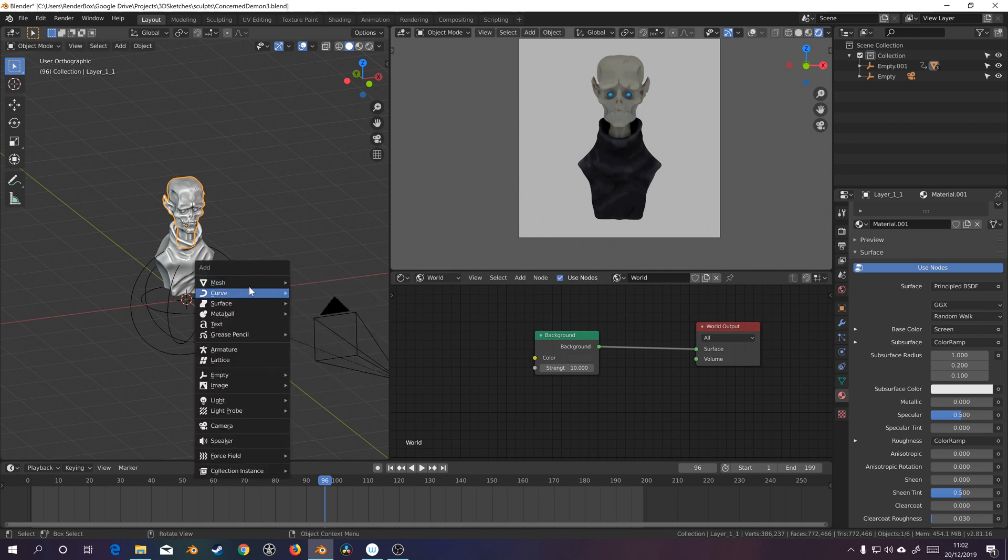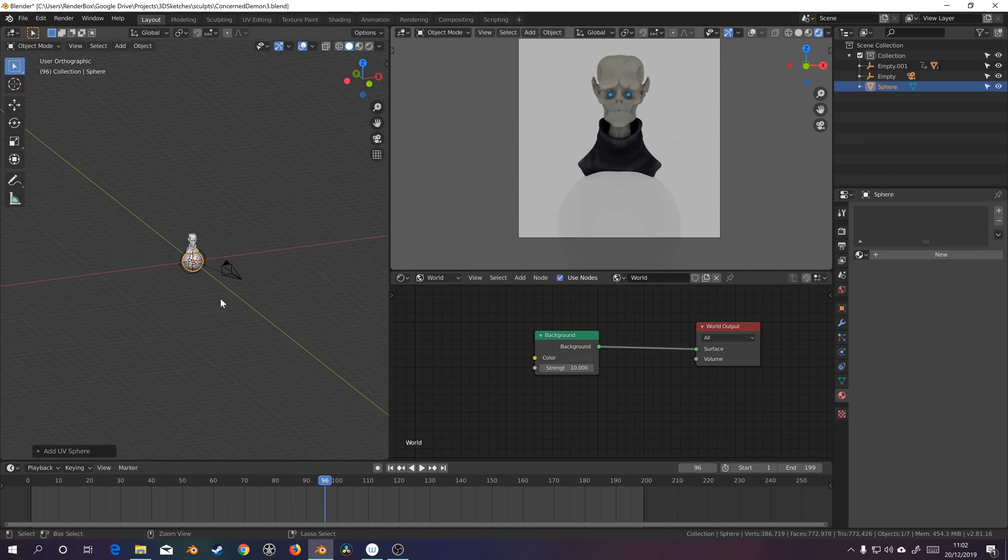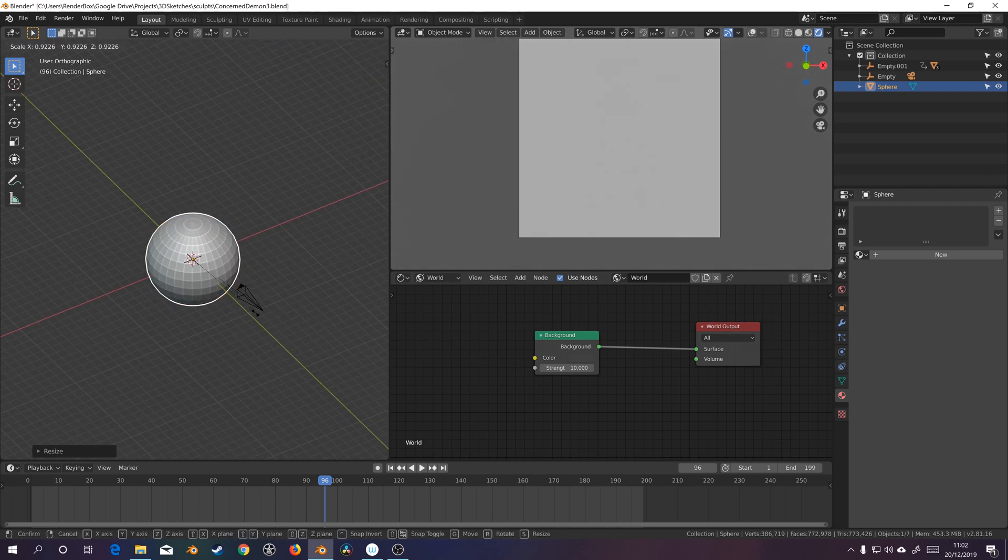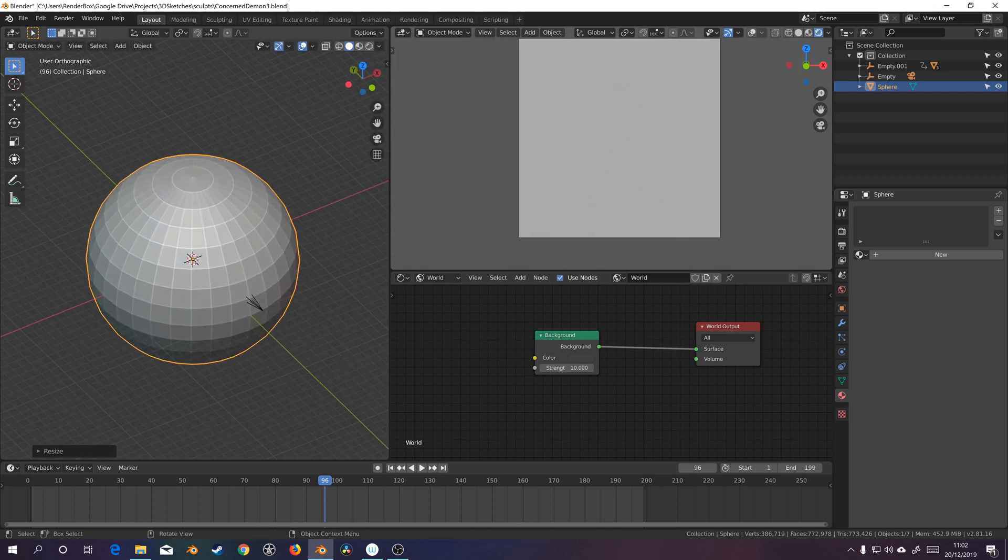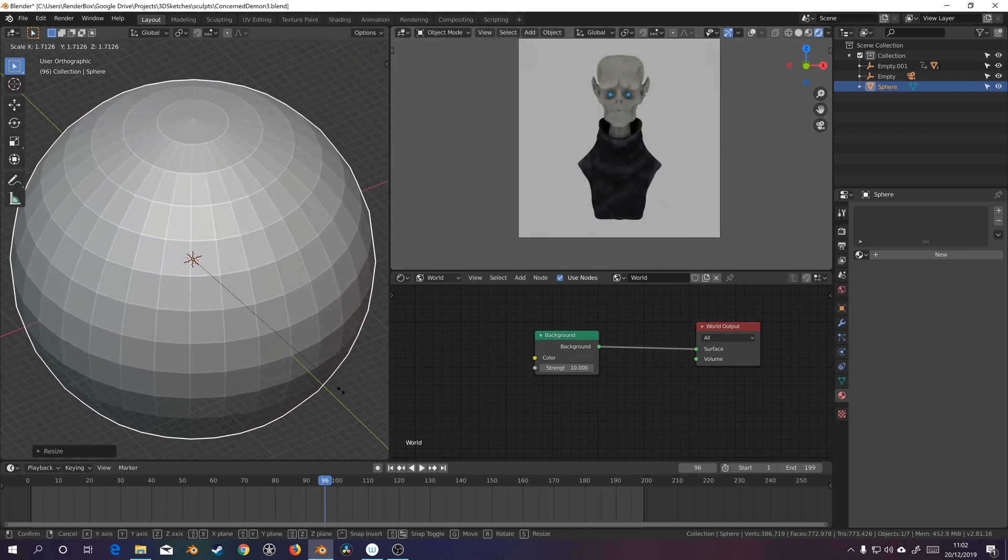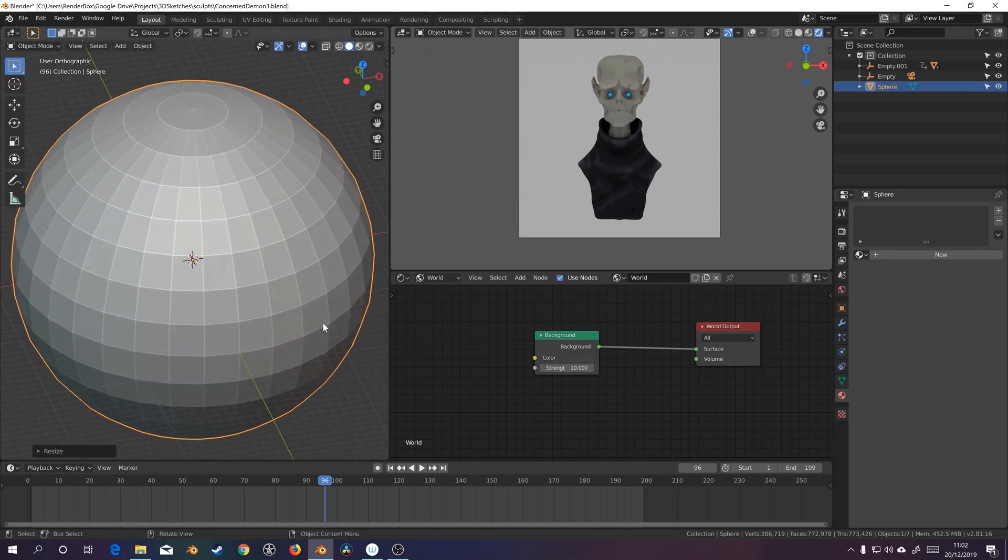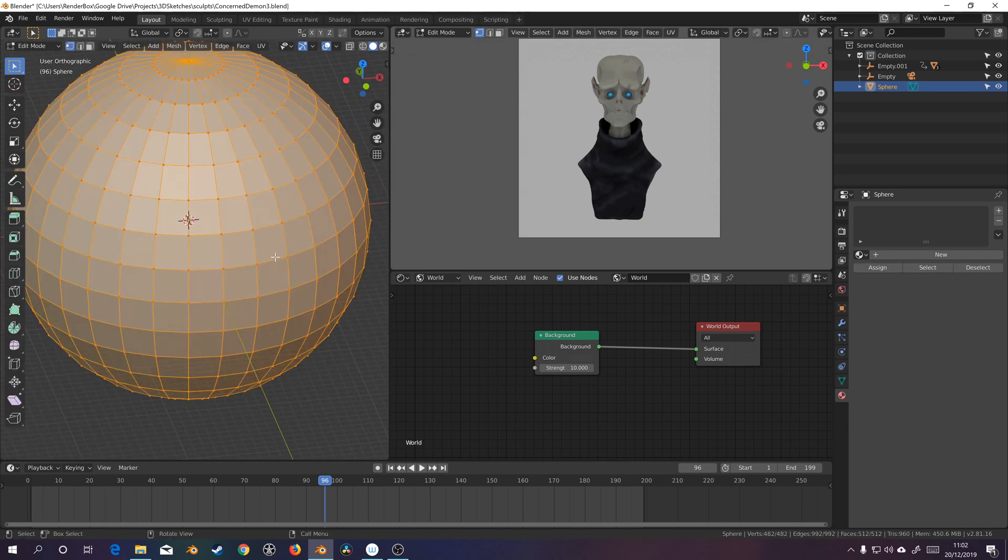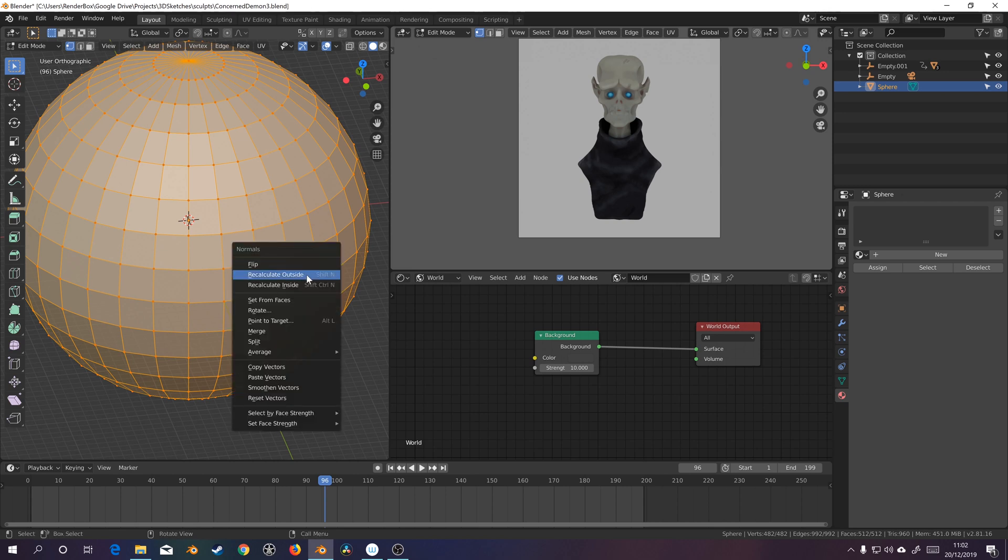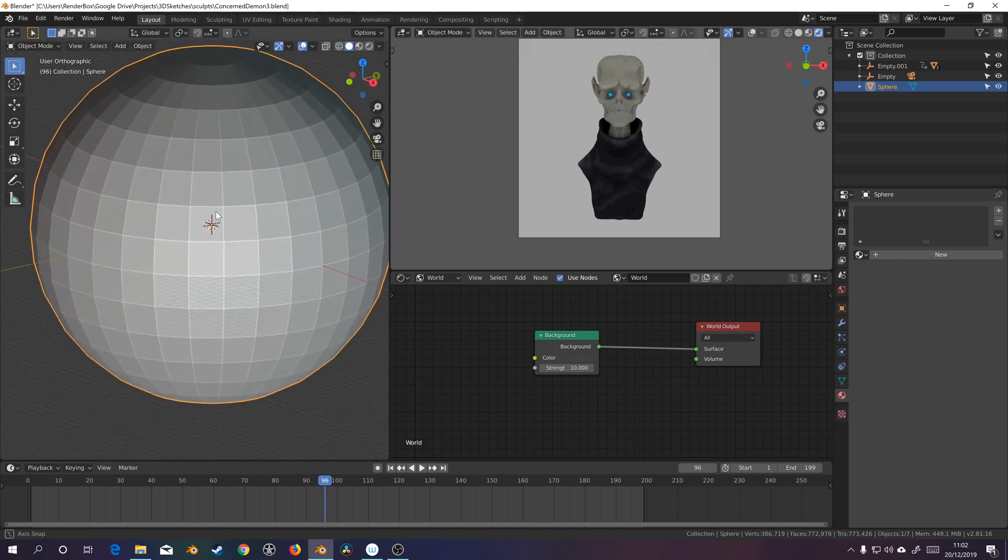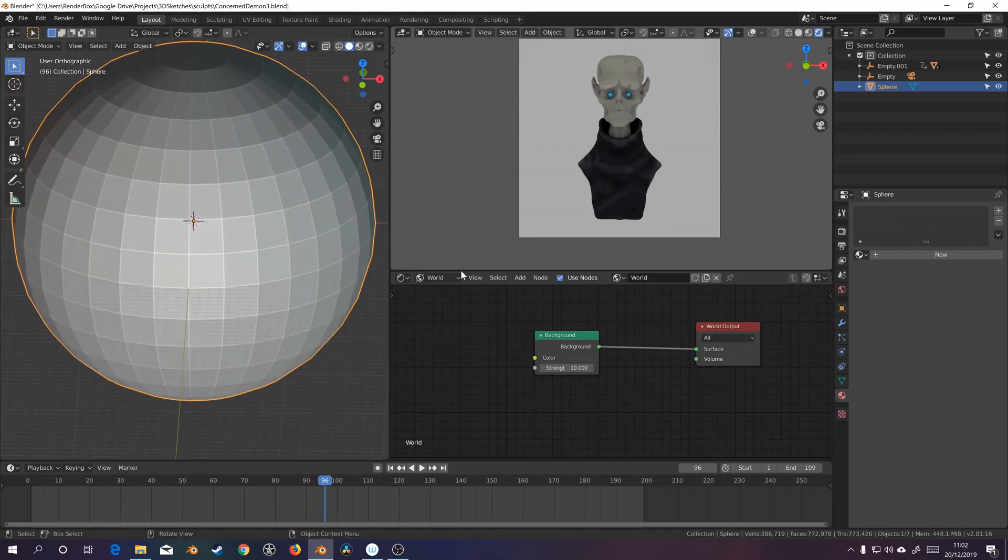So with Shift A, Mesh, UV sphere, I'm also going to scale it up quite a lot as well, just so we've got the camera in there too. While we're at it, I'm just going to tab into edit mode and I'm going to calculate normals inside, that's Alt N. Okay, and there is our sphere.